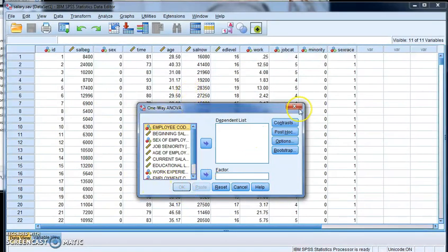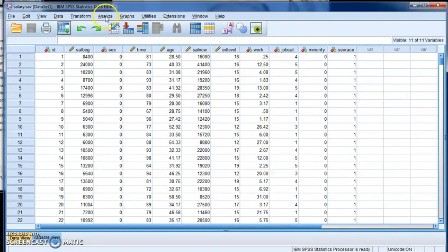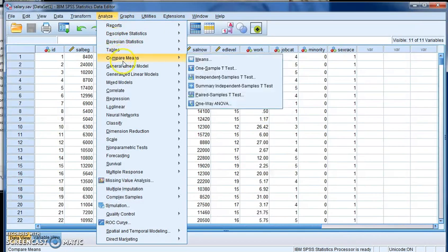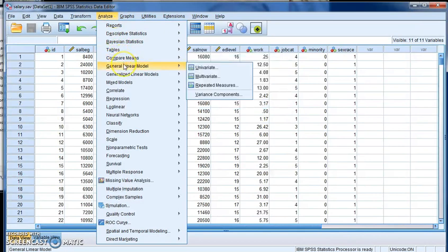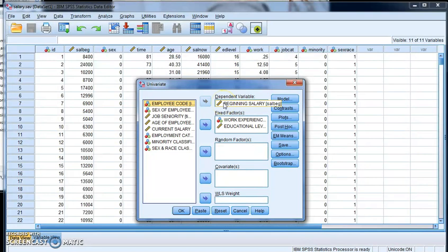So I'm going to get rid of this. That's not what we want to do. Instead, we want to go to Analyze, and I'm going to go to General Linear Models, and the assignment tells you to go to these places. We're going to go to Univariate, because I'm going to have one variable that I'm going to look at. In this case, I'm looking at beginning salary, so I've put beginning salary in the dependent variable spot.